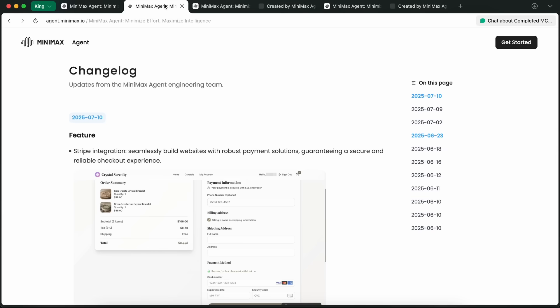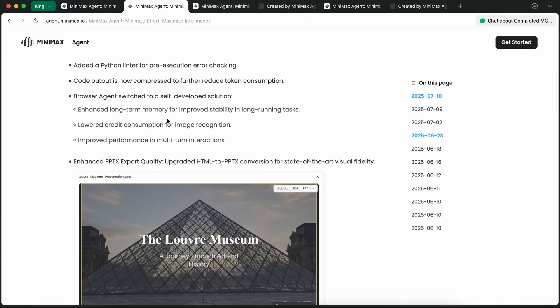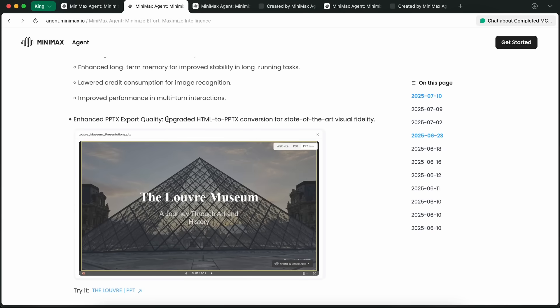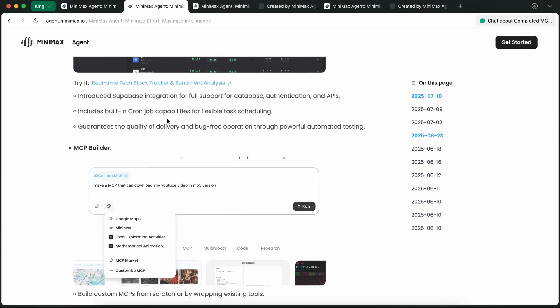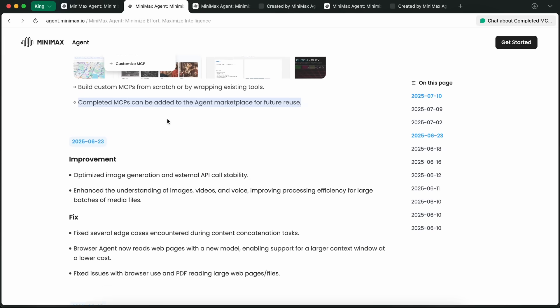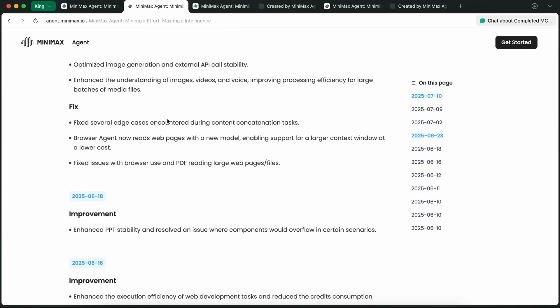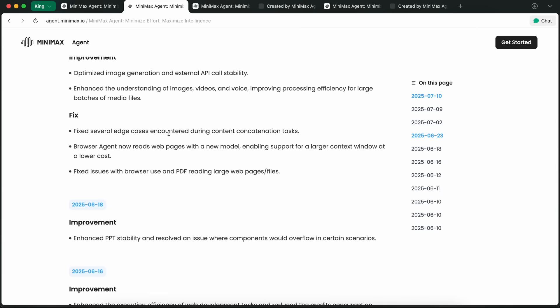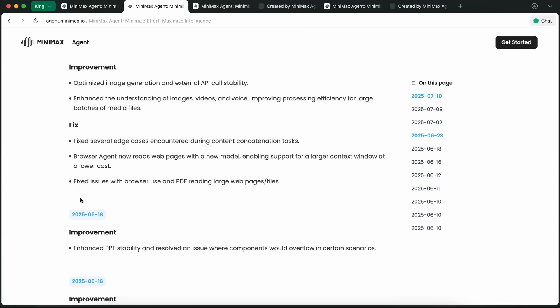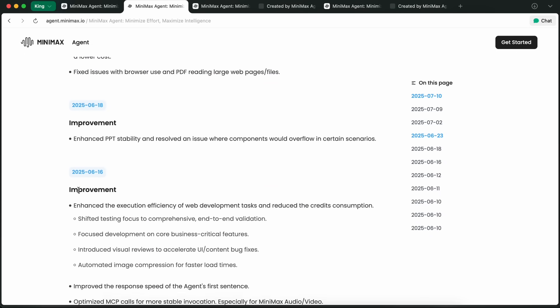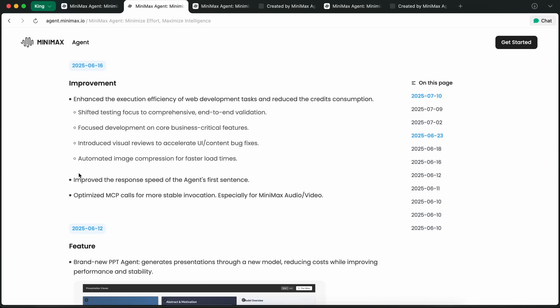The browser agent now supports a bigger context window so it can read and understand longer web pages for research tasks, and it's optimized to get around anti-crawling measures, which is always a plus.